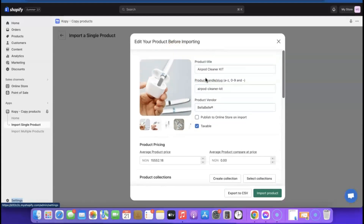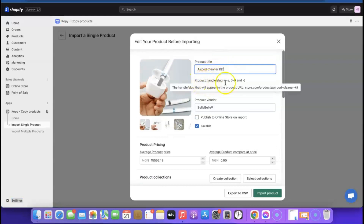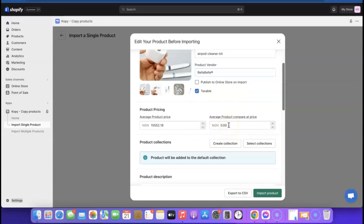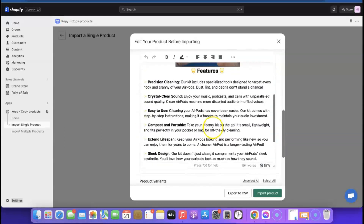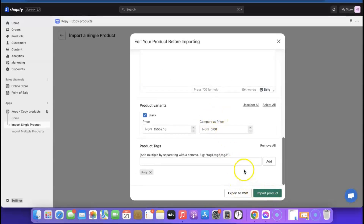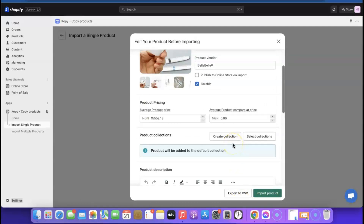Before importing, review the product details. You can change the product title, the URL slug, and adjust the pricing here. To create a sale price, add a higher compare-at price and the current price becomes the sale price. Scroll down to review the description — edit or add your own words. When everything looks good, tick 'Publish to Online Store on Import' and click 'Import Products.'